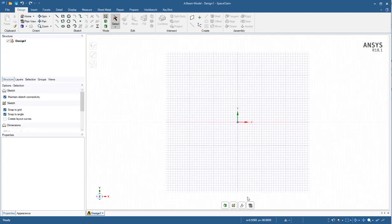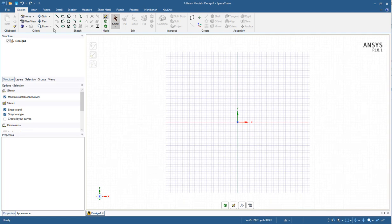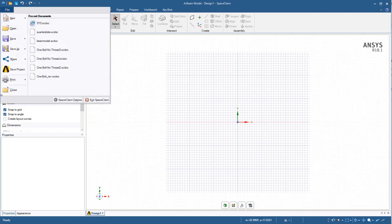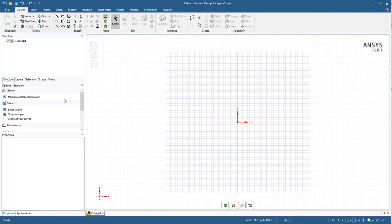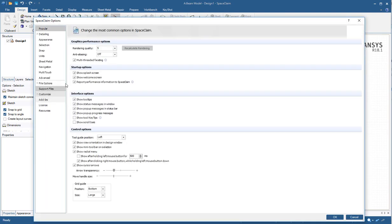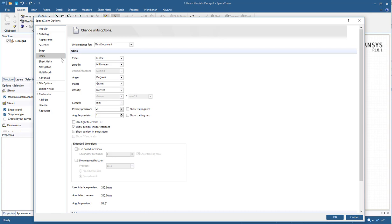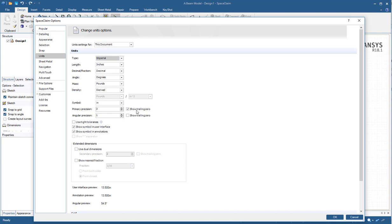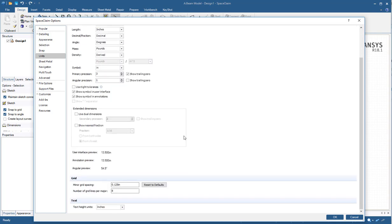It's helpful to make sure our units are set up appropriately. We can come up under options, units, and we'll go ahead and switch this to imperial in inches. Grid spacing at 0.5 inches.